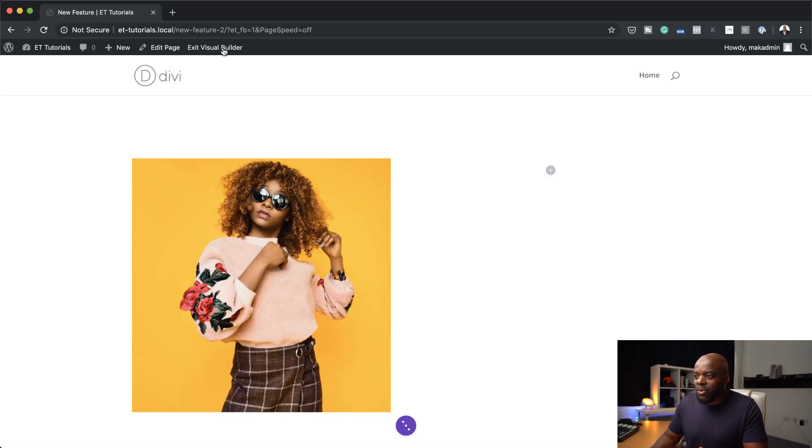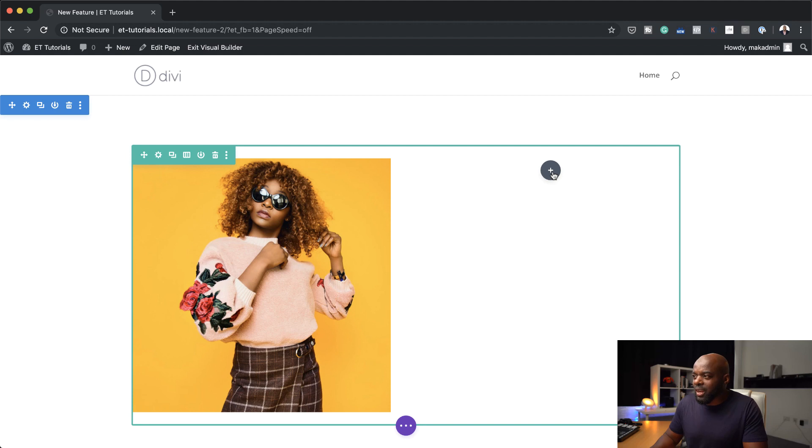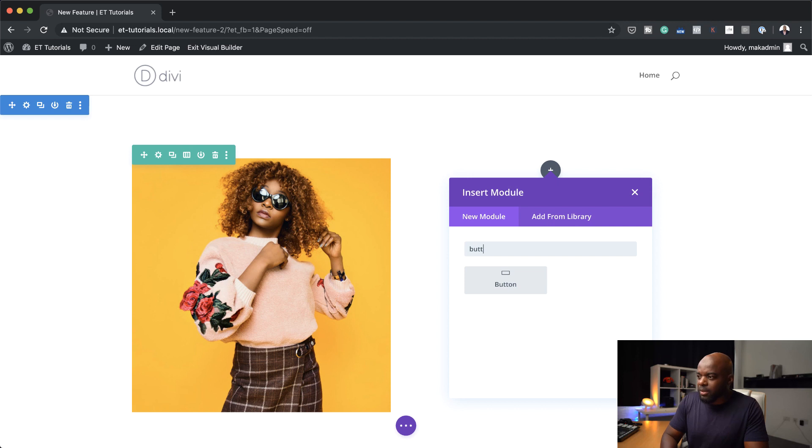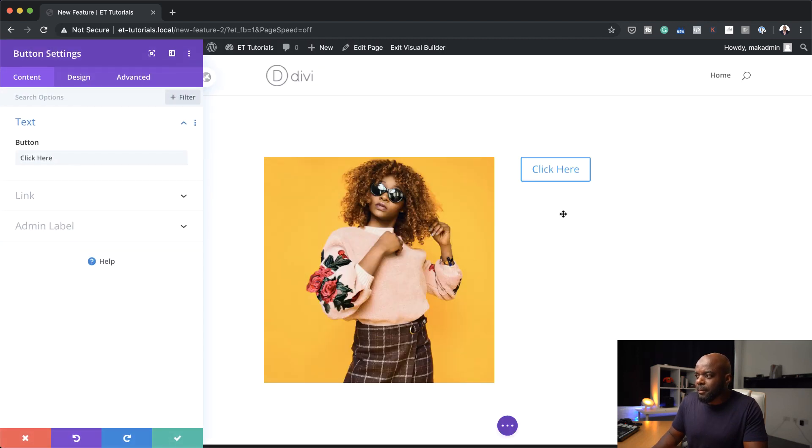Right. So the next example I'm going to do here is a button. Okay. Basic button. So I'm going to come over here, search for a button module, select it. Alright. So as you can see here, it says click here. Now before we didn't have this option here where you have this arrow or hover.